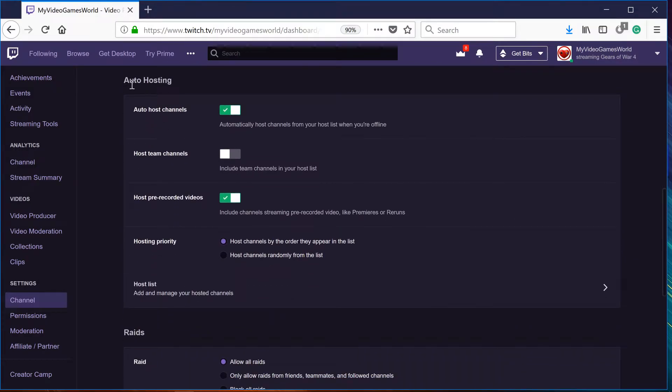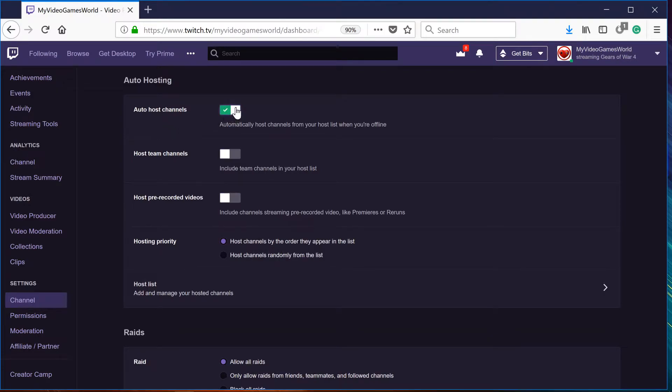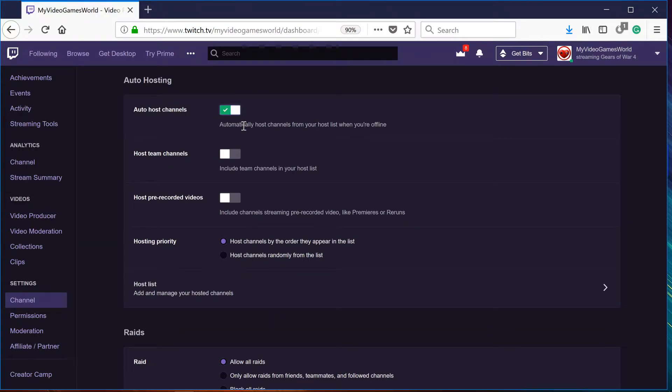This is where we actually want to go. So normally most of you guys have this auto host off, but if you want to host other channels, you just go right here, click it, and that means it's on.